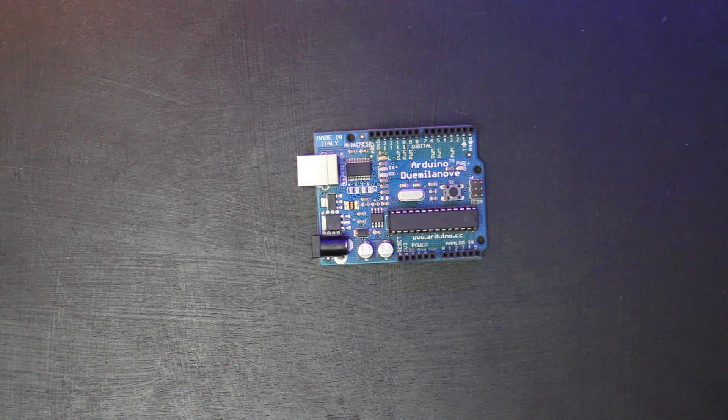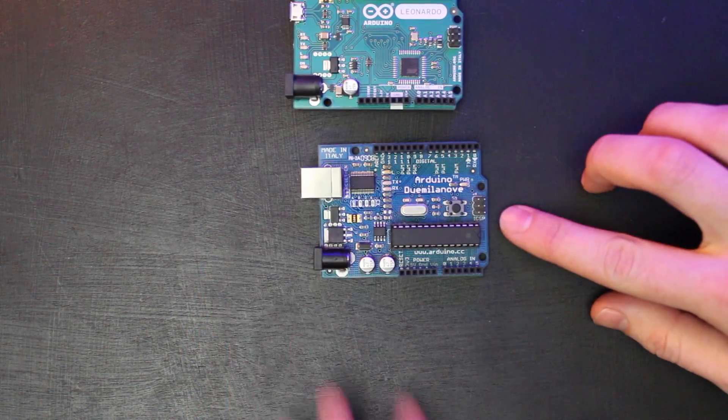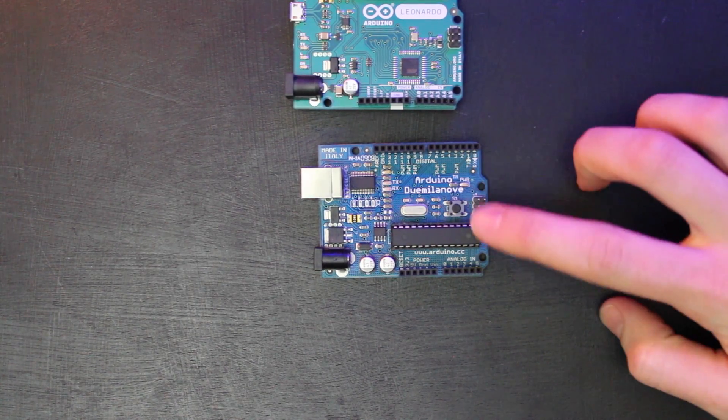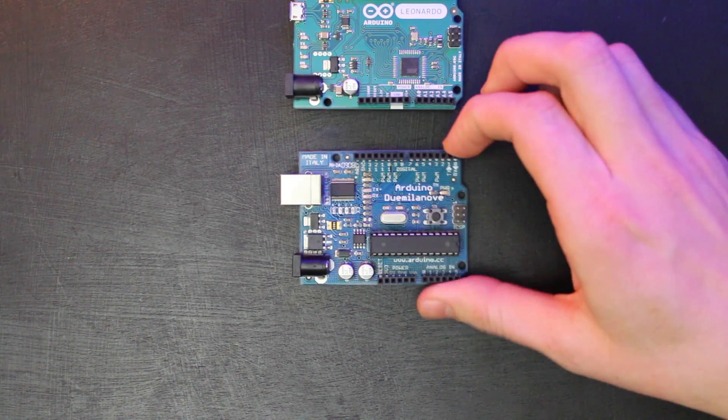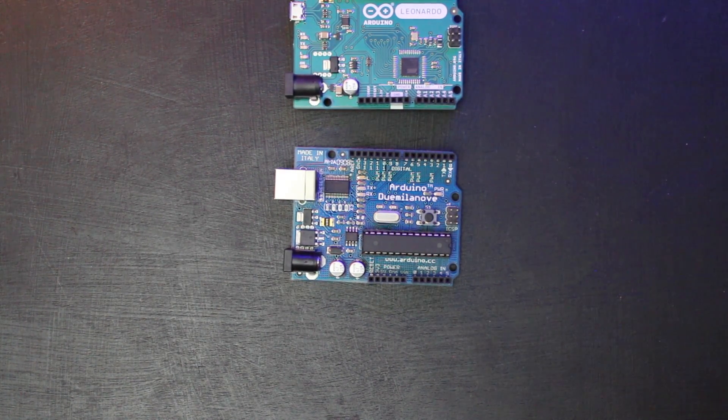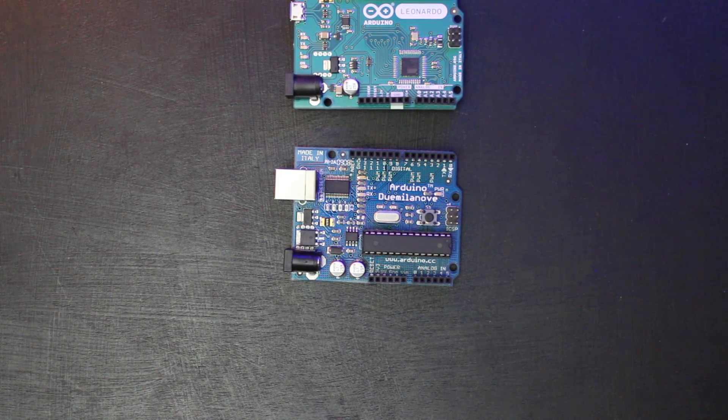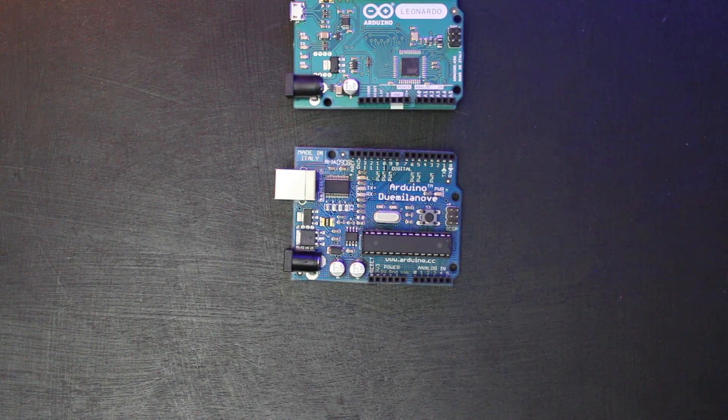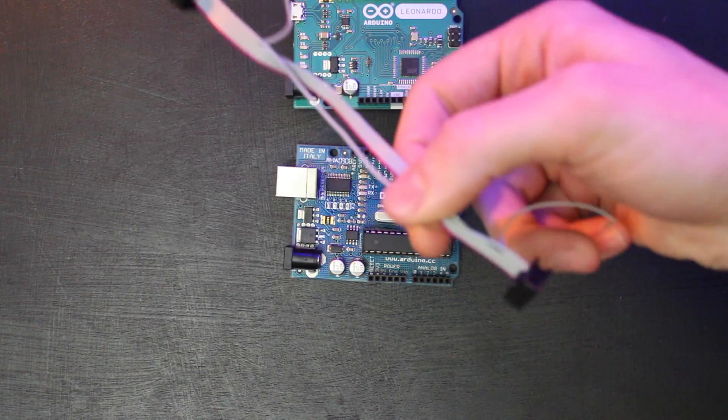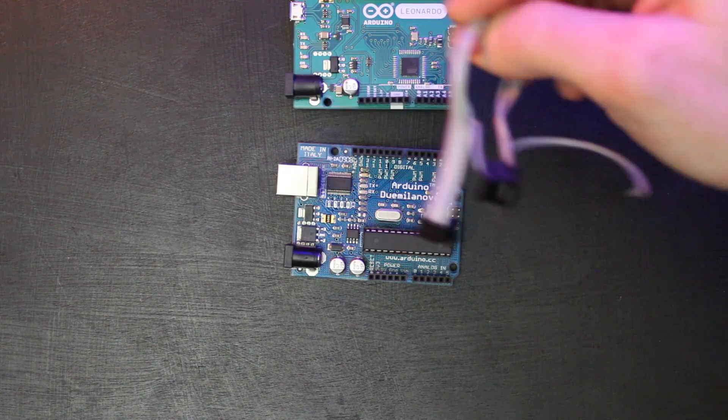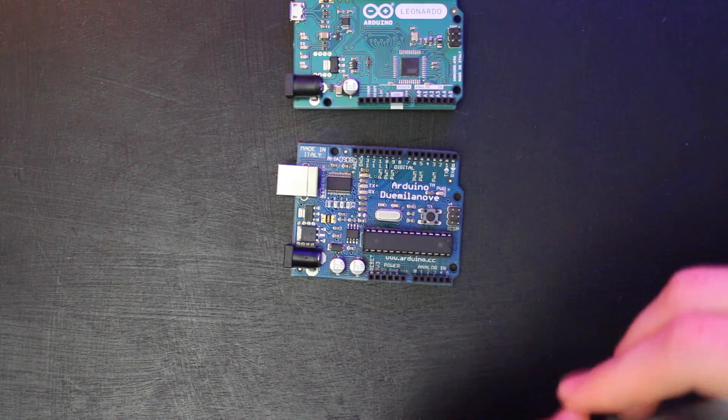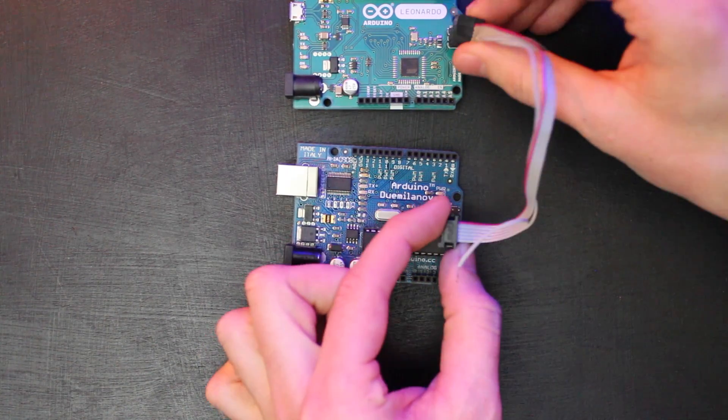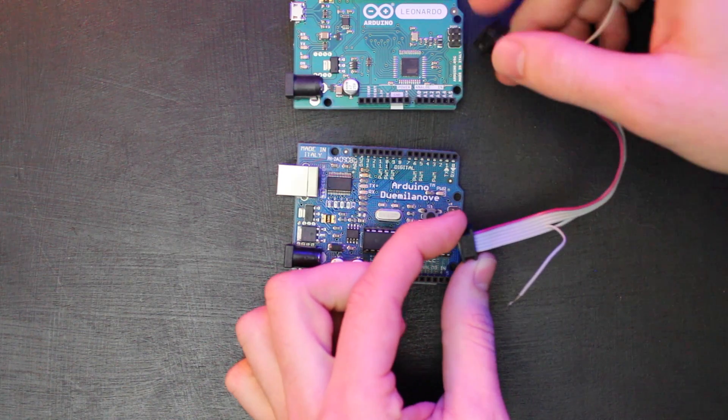And you're going to use the ICSP header here that you always see on all these Arduino boards. And that is the AVR programming header. And you could, if you've got one handy, use a six pin ribbon cable. But I'm sure most of you out there don't have this. But if you have this, you simply connect up the two connectors there.